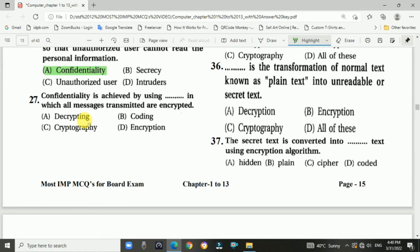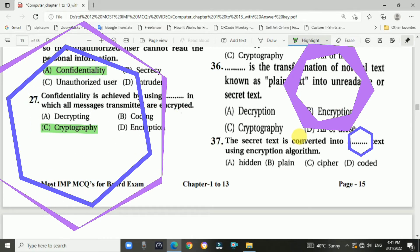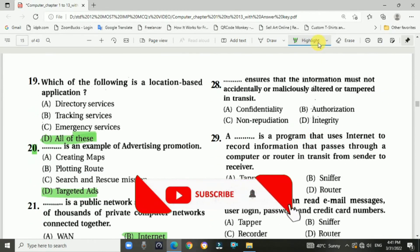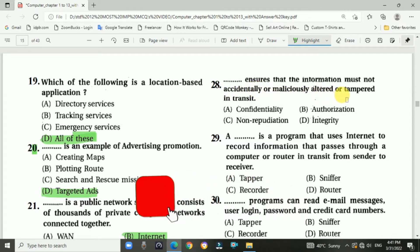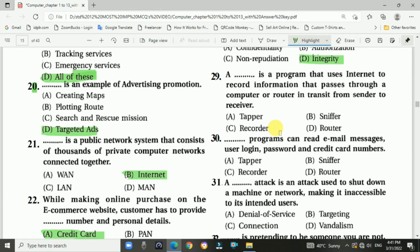Question 27: Confidentiality is achieved by using cryptography, in which transmitted messages are encrypted. Answer is C, cryptography. Question 28: Integrity ensures that information must not accidentally or maliciously be altered or tampered with during a transaction. Answer is D, integrity. Question 29: A sniffer is a program that uses the internet to record information that passes through a computer or router in transit from sender to receiver. Answer is B, sniffer.